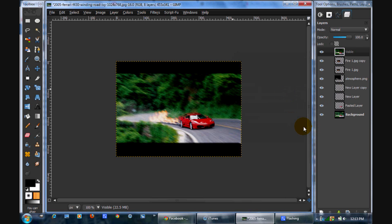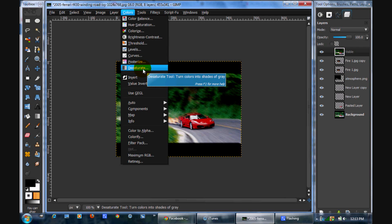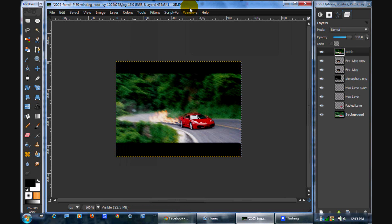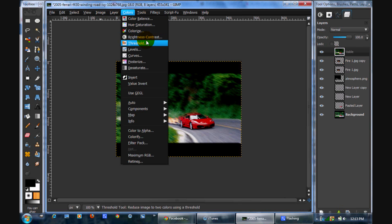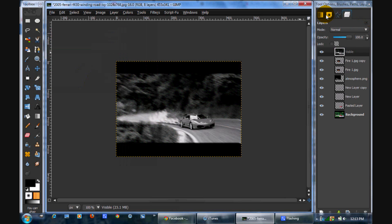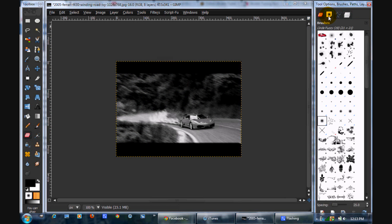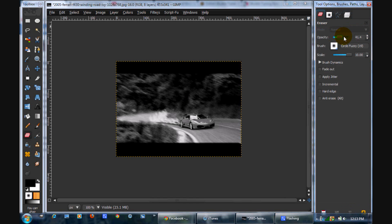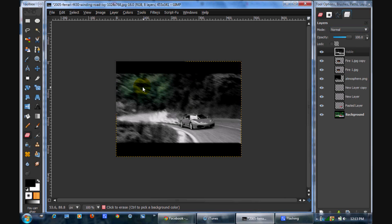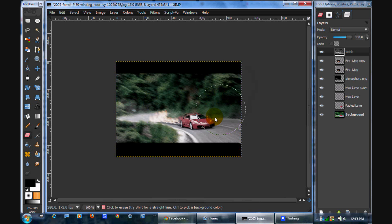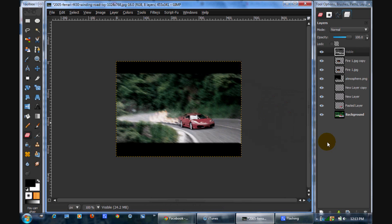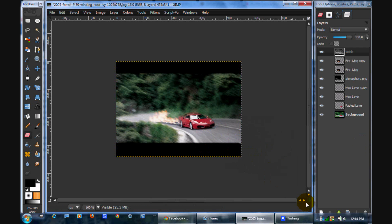Now what we're going to do is go colors, desaturate. Click OK. And then you're going to take your eraser tool on a big fuzzy brush, with the opacity at like 41%. You're just going to erase bits of the image. And it really looks cool. So I think that is good.